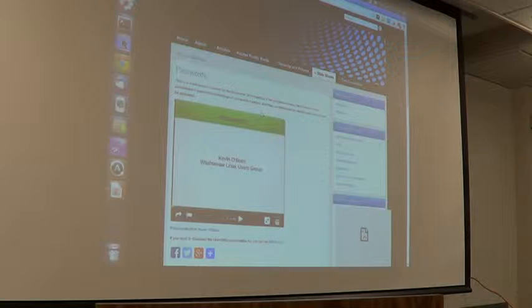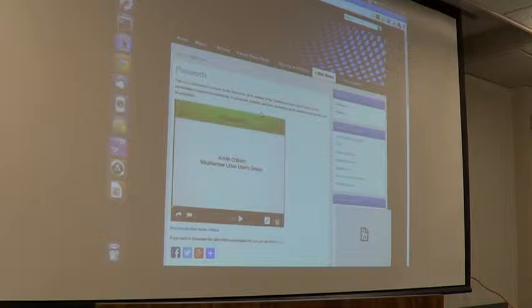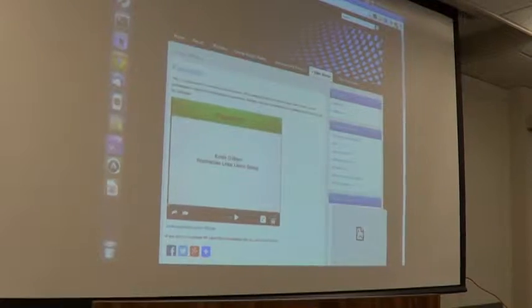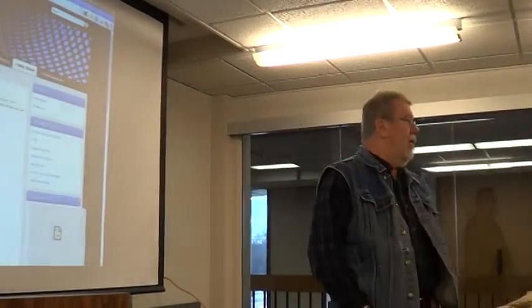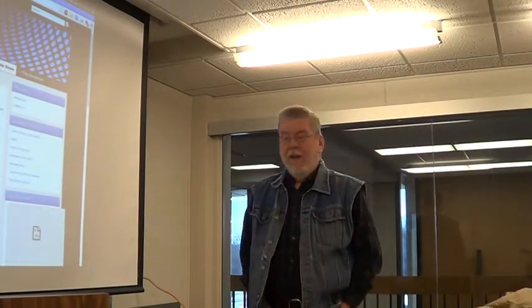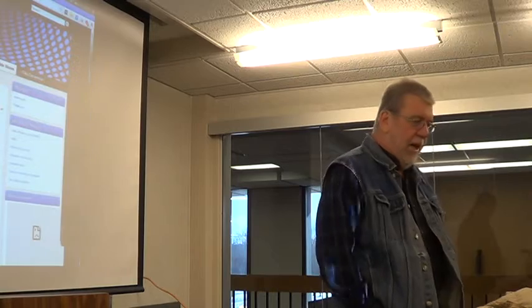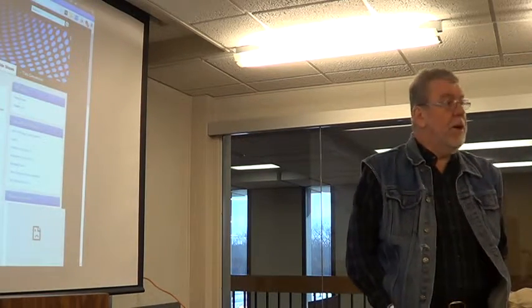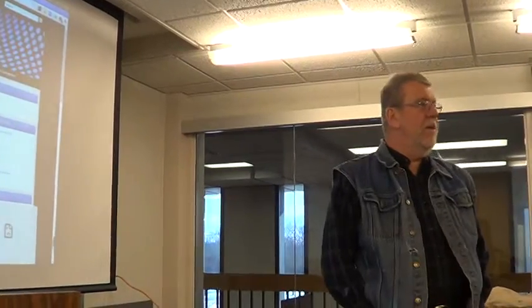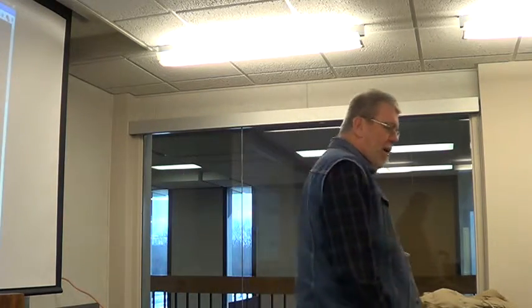MD-LUG for January 2015. Well, thanks again. I think we all know each other, but I'm Kevin O'Brien, and among other things, I am the Tech Track Coordinator for PenguinCon, so if anyone ever wants to do a tech presentation, I'm more than happy to receive that. And I also do a lot of recording for Hacker Public Radio.